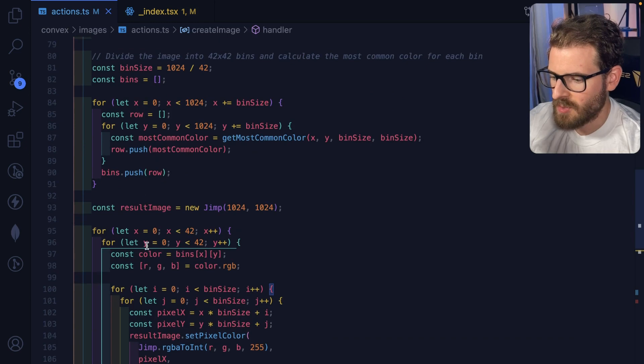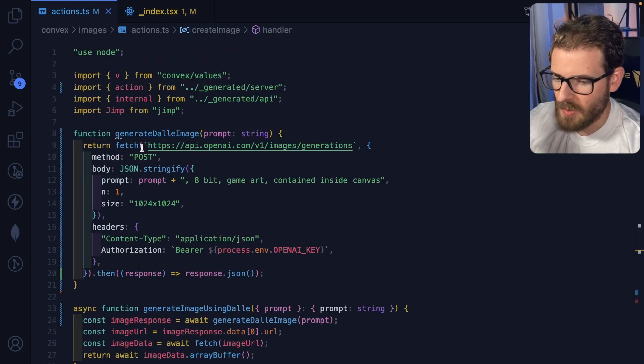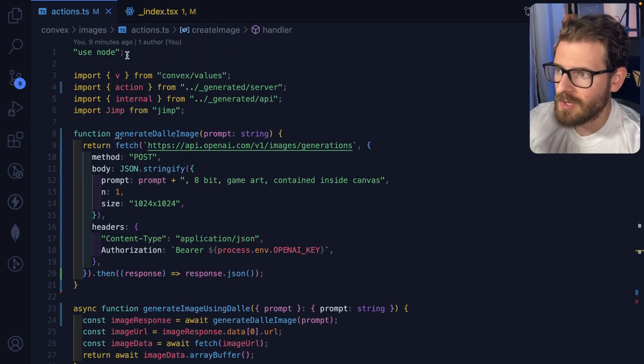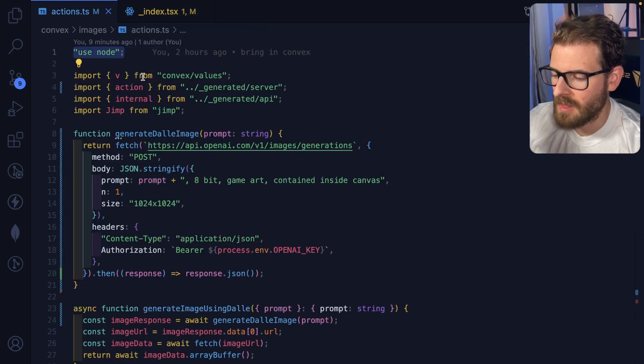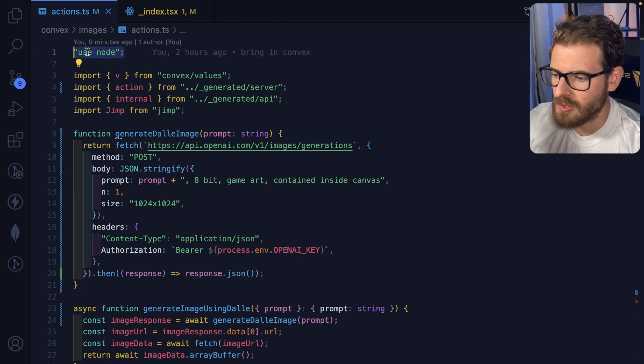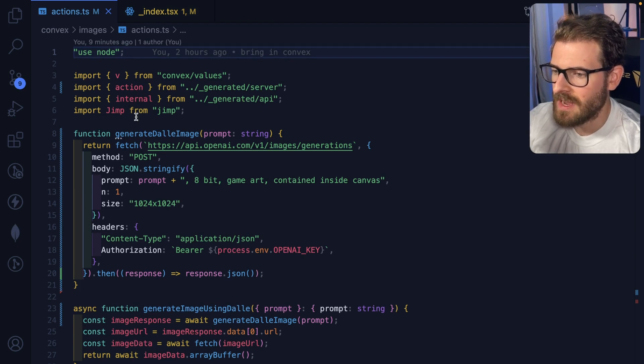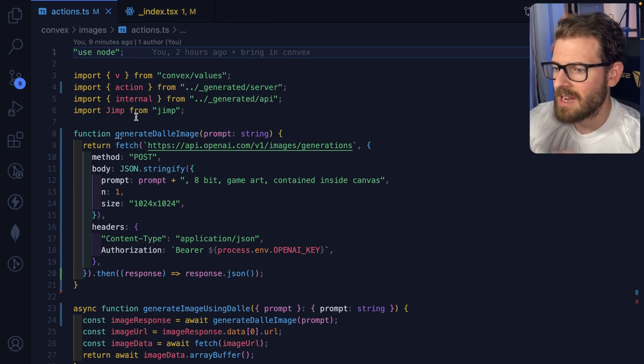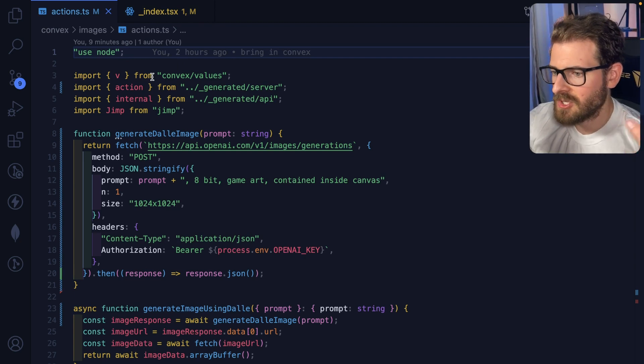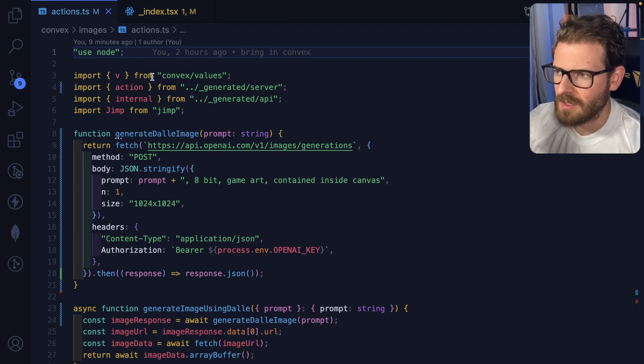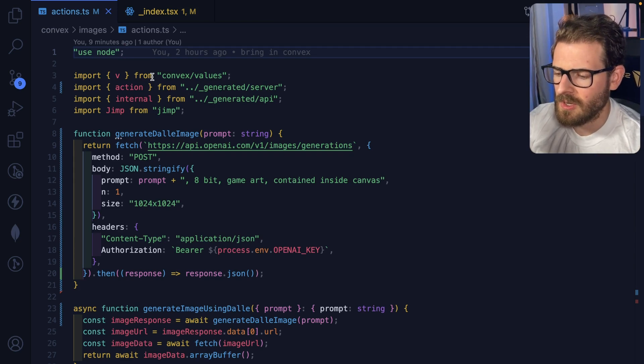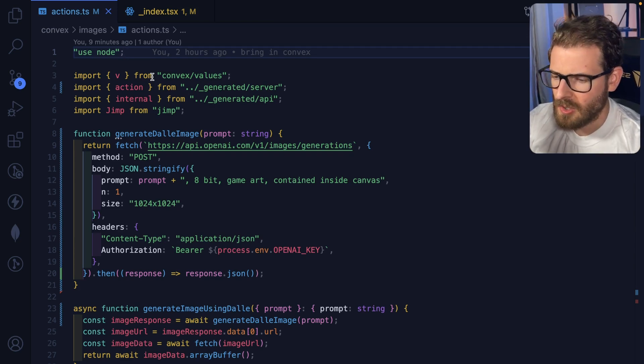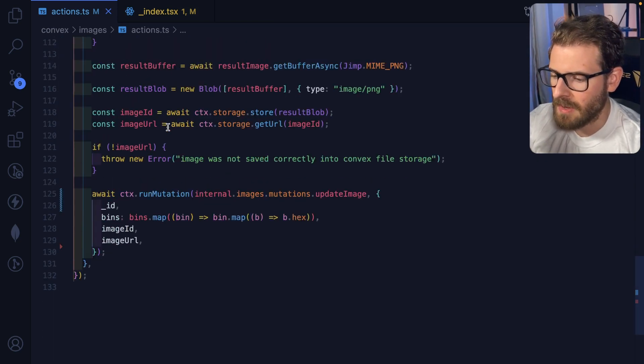So all this image processing is done using Jimp. One thing that you might not know when using convex, if you need a third party library that depends on node, you just put a use node string at the very top of your file. And any of the functions inside of this file will basically have access to the node runtime because all the other things like mutations and queries, those aren't using node, they're using like a faster type of execution context. Go read the docs, I'll explain it better than I can.